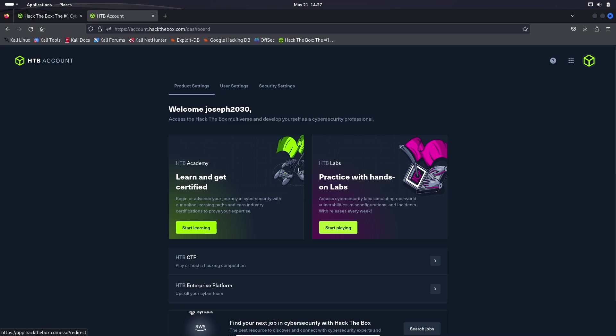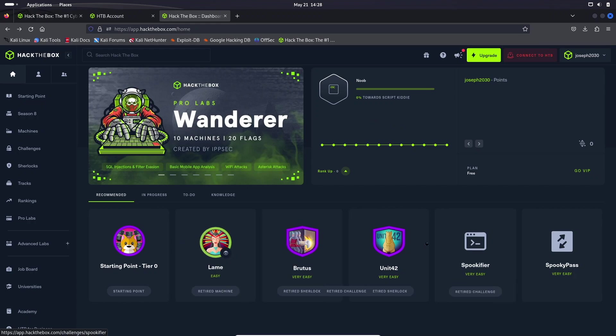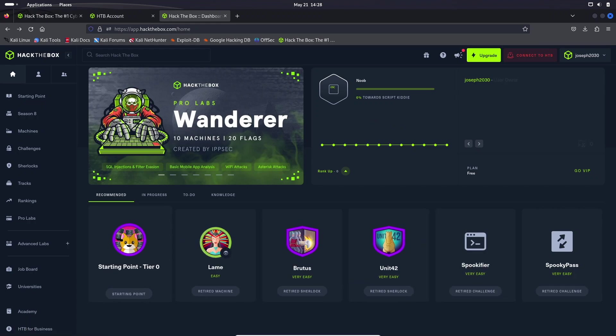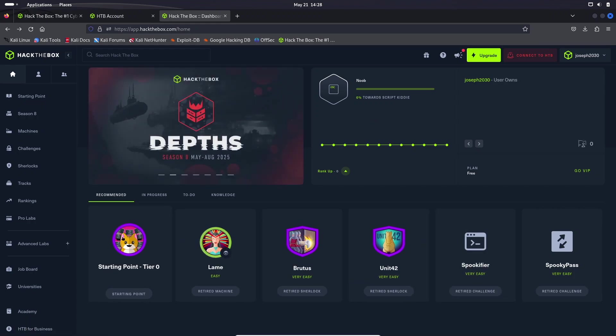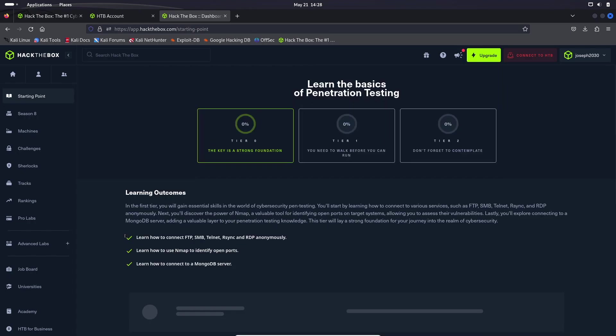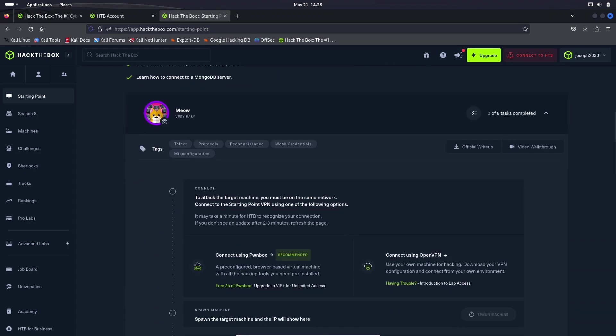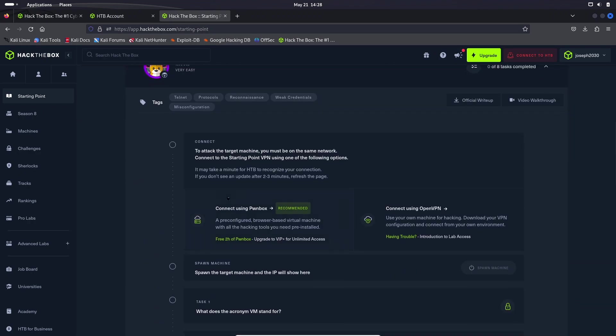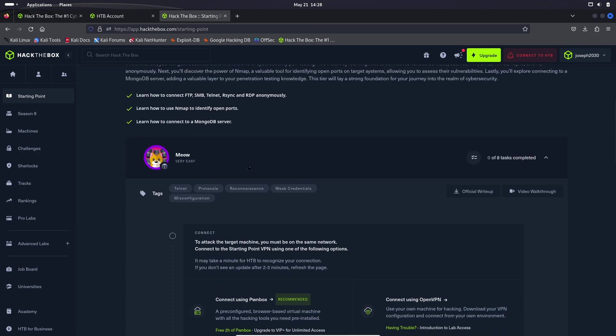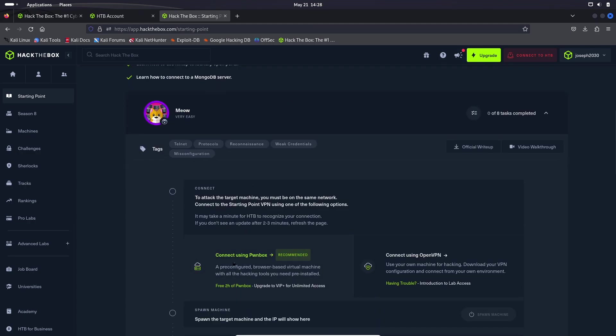So now you should see this page. We are going to get started with the Hack the Box lab. So hit start playing. So now we are looking at a bunch of different options for labs here. We are going to be starting with the starting point lab, as that is the first lab you should do when starting on Hack the Box. It may take it a moment to load, but to actually start our machine, we have to be connected through a VPN or use Pawnbox.